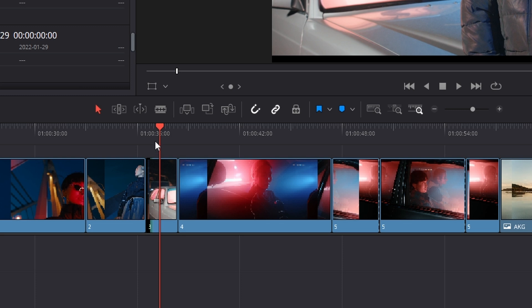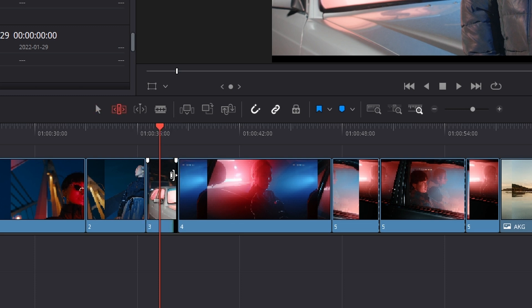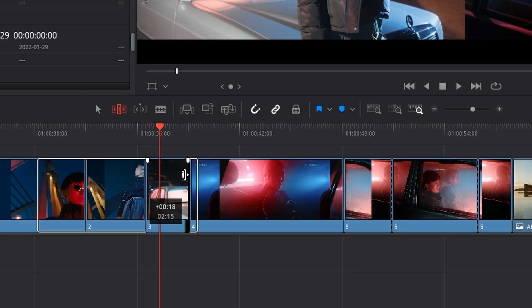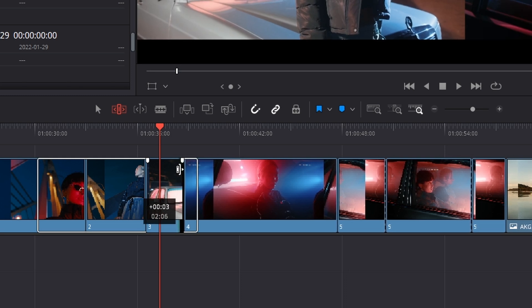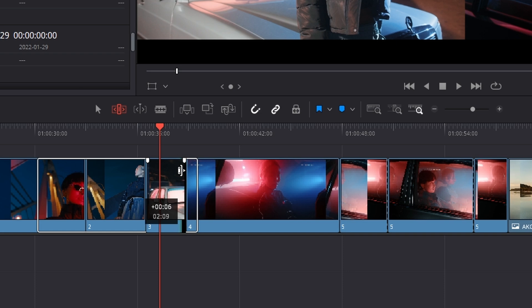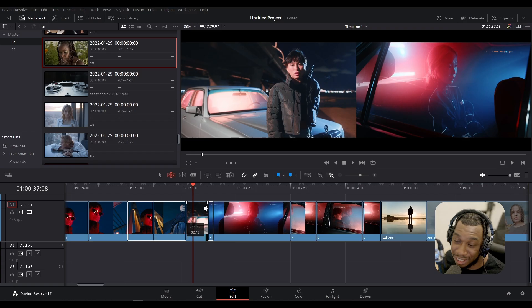It's extremely powerful. If I click onto this tool icon right here, which is the trim edit mode, and I do the exact same operation, you can see as I'm extending the clip, it's not only extending the clip but it is leaving the clip to our right the exact same length. It is not cutting into it.